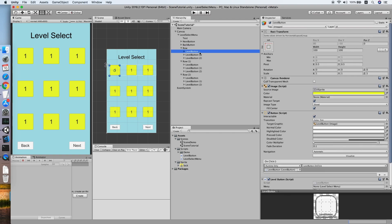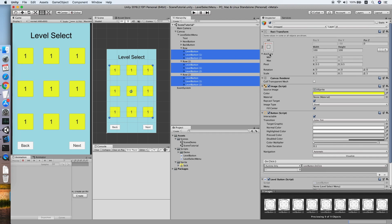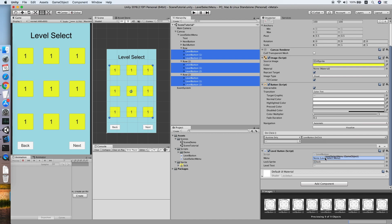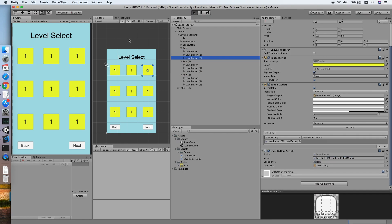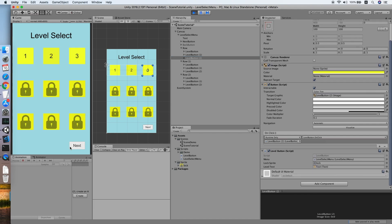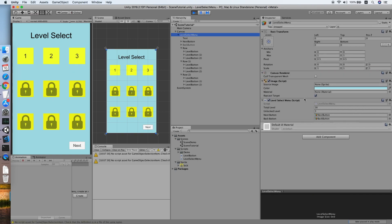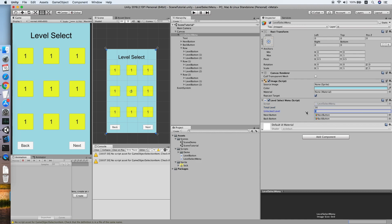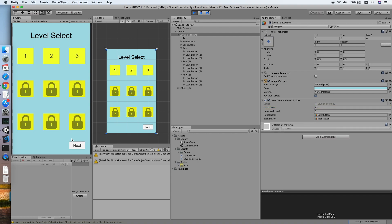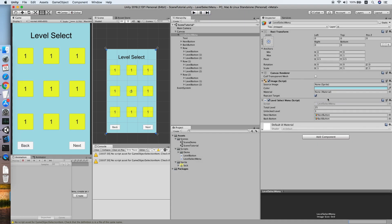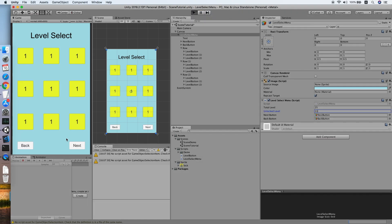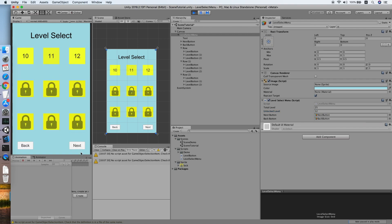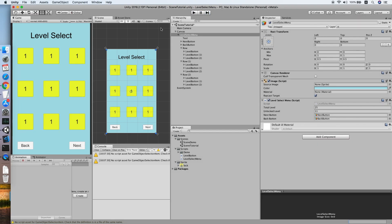Select all the level buttons and assign the level select menu object to the menu field. Testing: unlocking works correctly. Trying with a different total level value shows extra pages — page one, page two, page three — working. Unlocking across pages also works. I hope this tutorial helps — if it did, please give it a like and subscribe. See you in the next video.